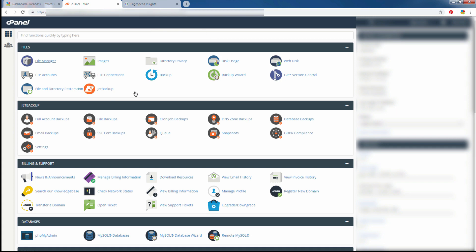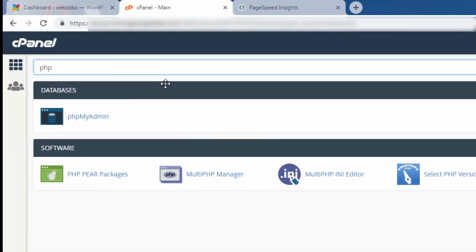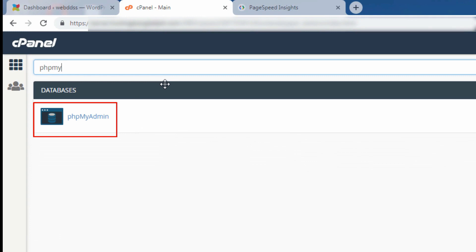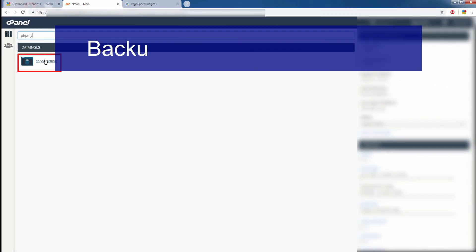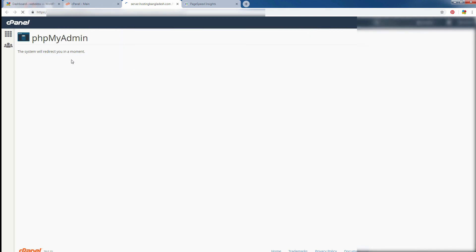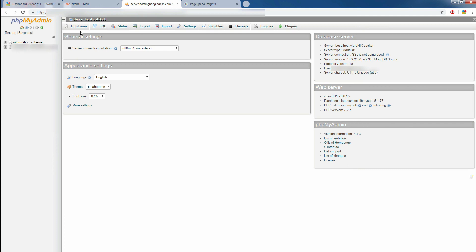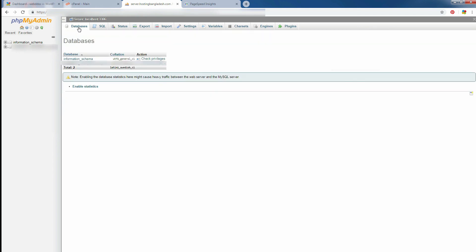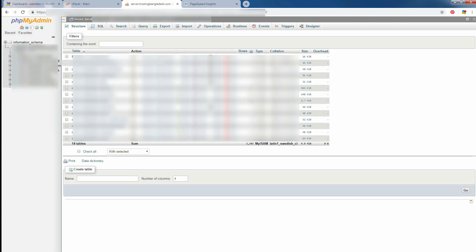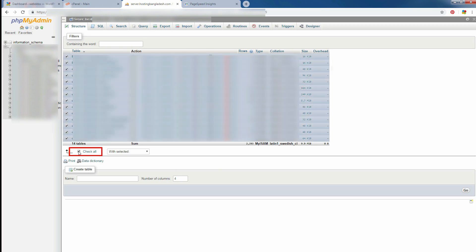Now, we need to download our MySQL database. Go to phpMyAdmin and select your database name and click on database name. You see, here is my database. All files are here. Just check all, then press export.